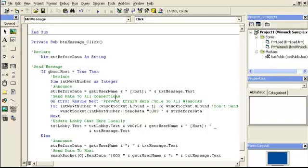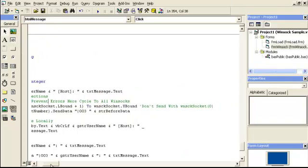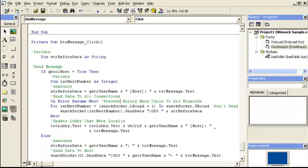Then send to all connections, preventing error again. So from one to the highest, it says don't send with, yeah, because we don't need zero. Zero is the host.